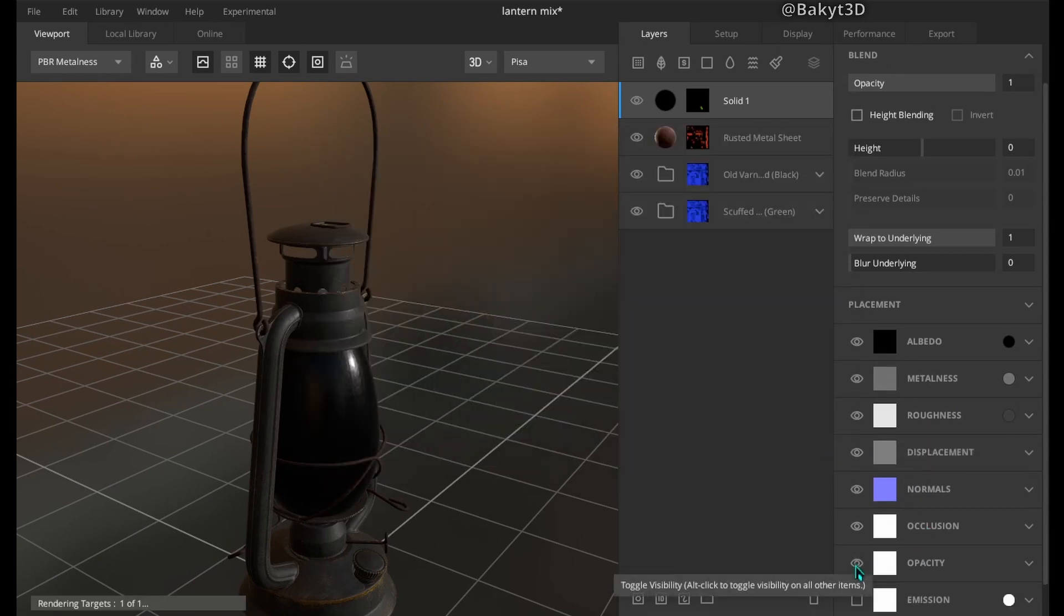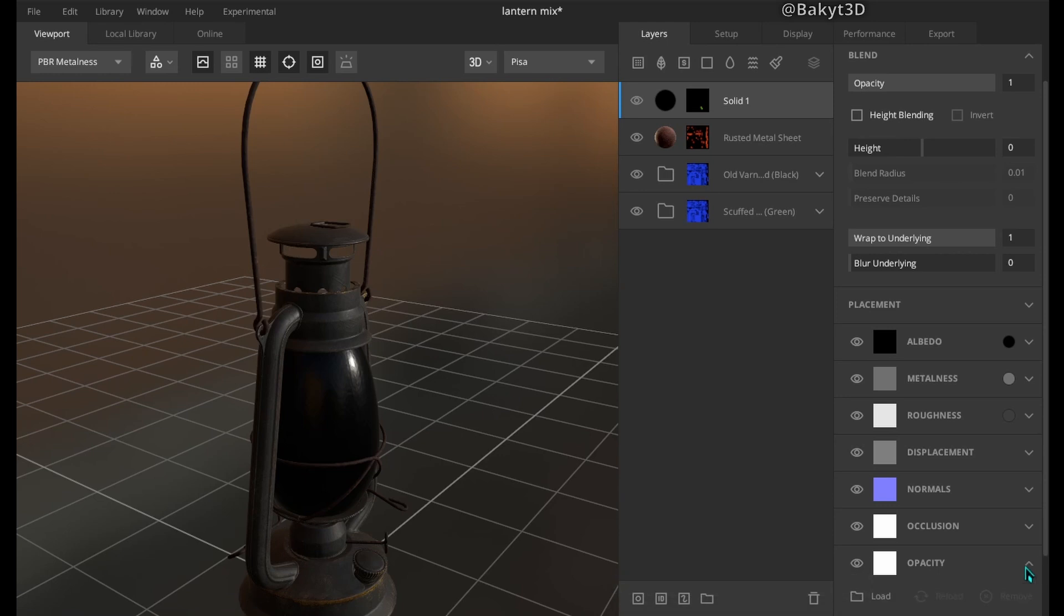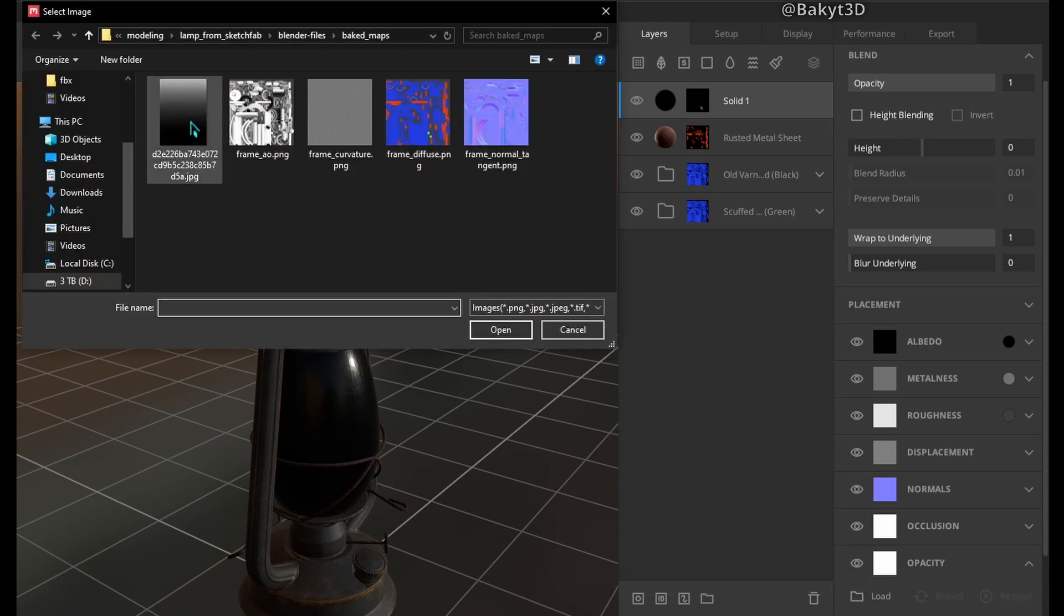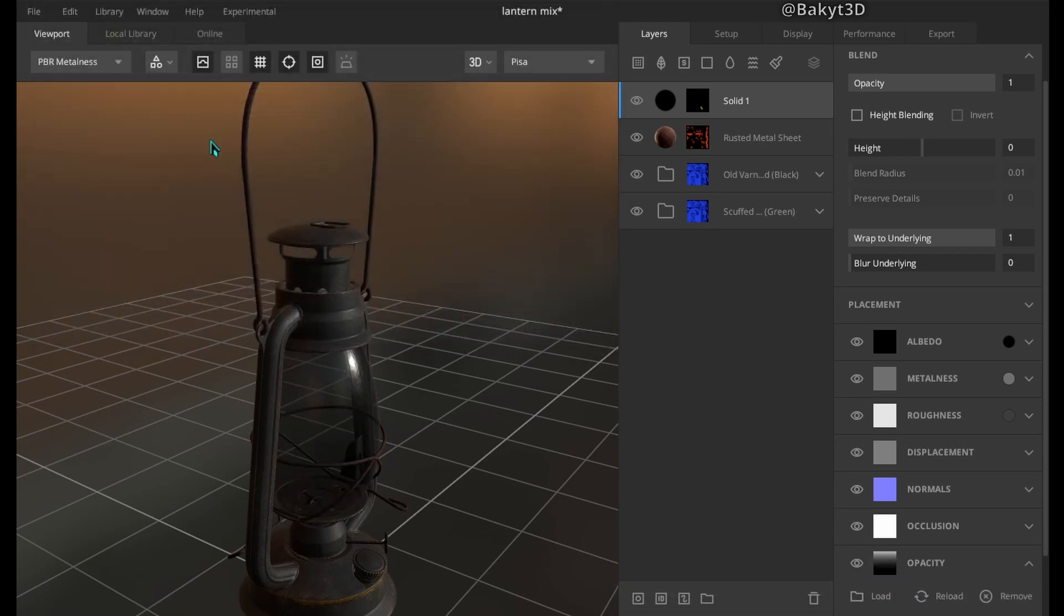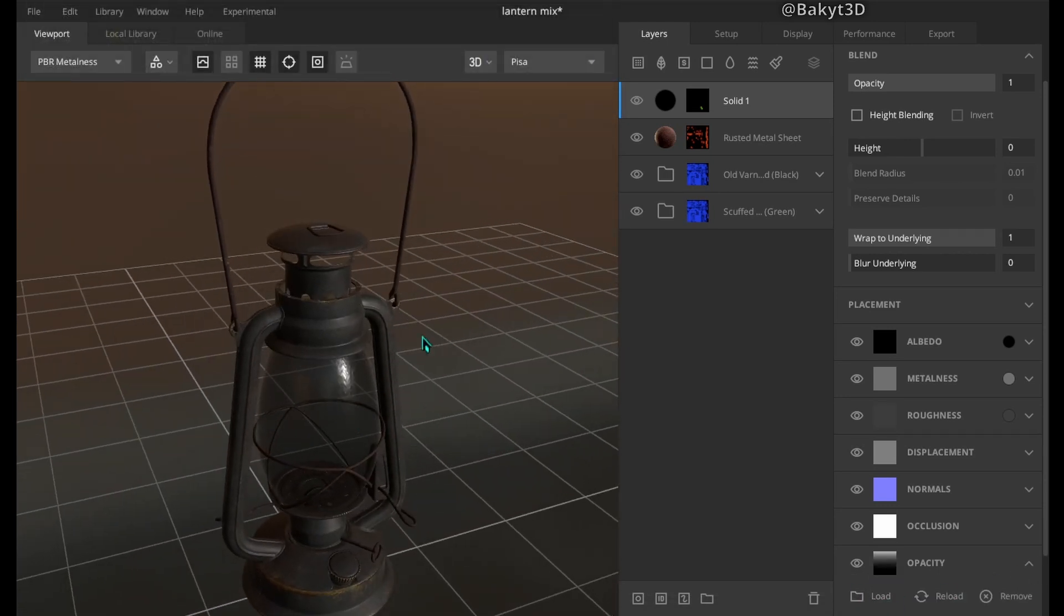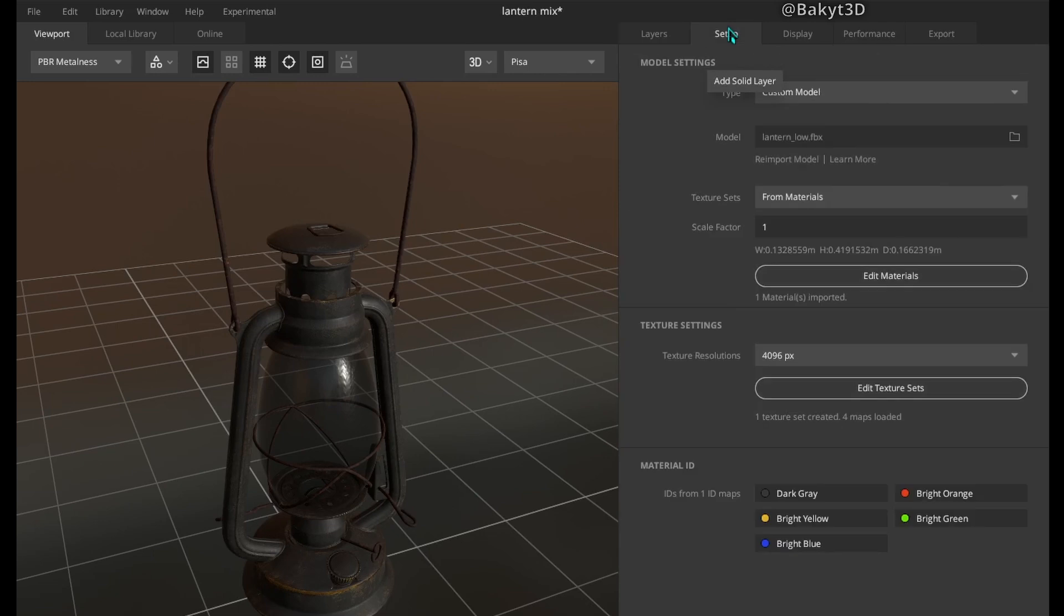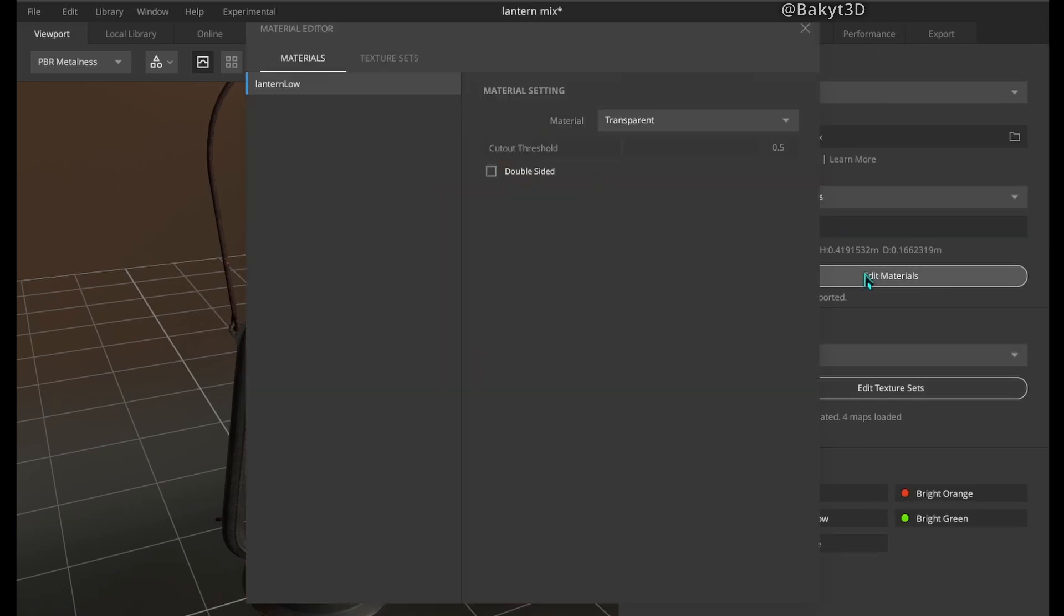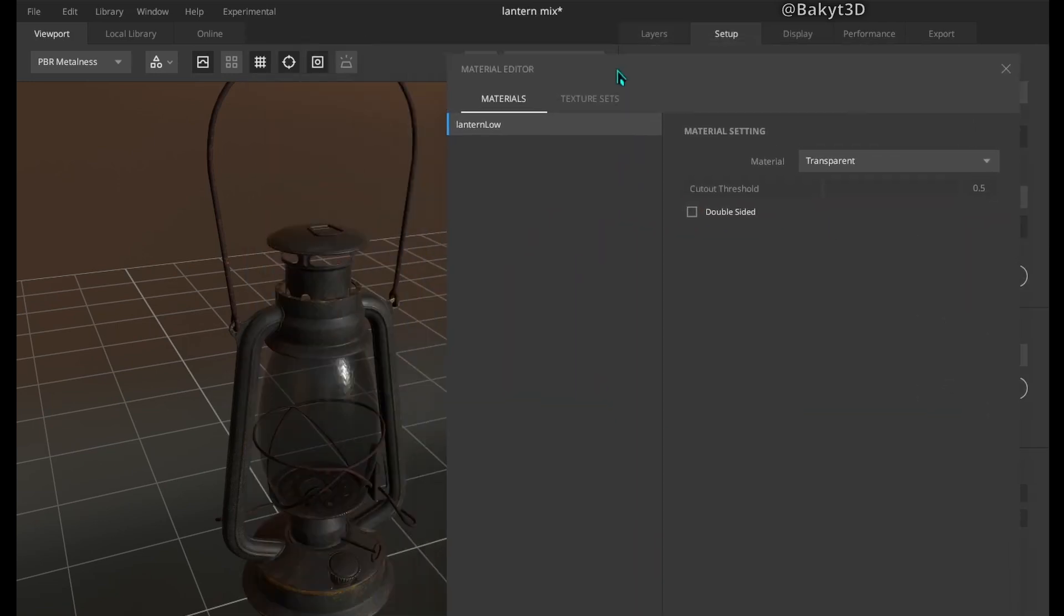Enable opacity map and load a simple gradient texture, which you can download from internet or make your own in an image editor. Final touch will be make the material double sided.